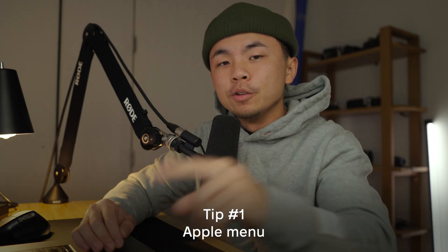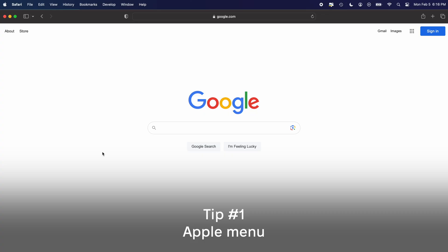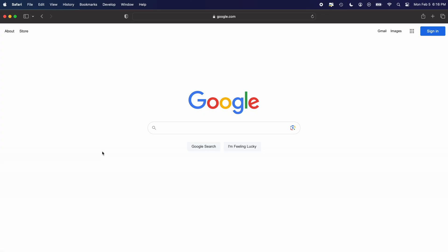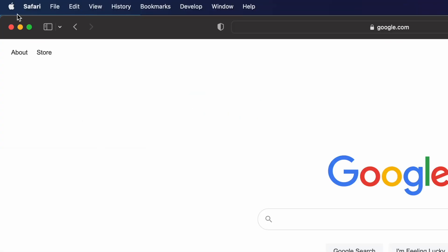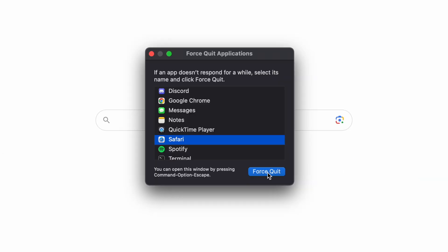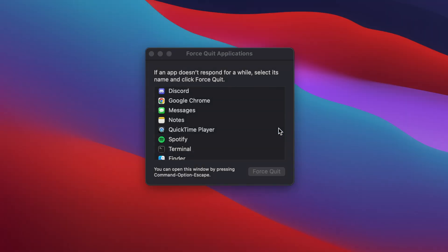The first way to do this is through the Apple menu. You have your application open right in front of you and you're struggling to close it. Go to the top left corner at the Apple icon and hit Force Quit. This window will pop up with your program highlighted, then hit Force Quit.